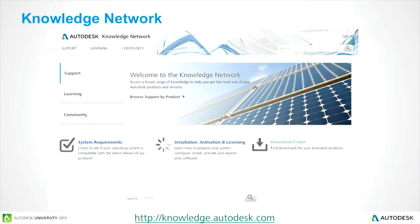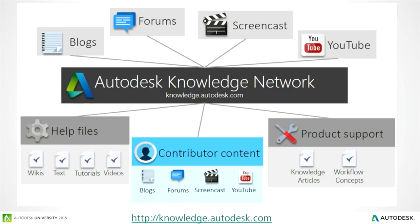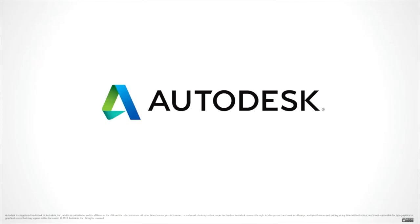A reminder: the Autodesk Knowledge Network is incredibly powerful. You can get all those free files for Max and download them there. There's a lot of information about support, learning, and a larger community of users. We also have blogs, forums, and screencasts. The fast videos shown today are on the Autodesk ANZ YouTube channel, and you can also get help files, contributor content, and product support.